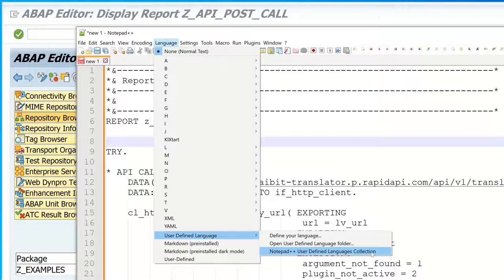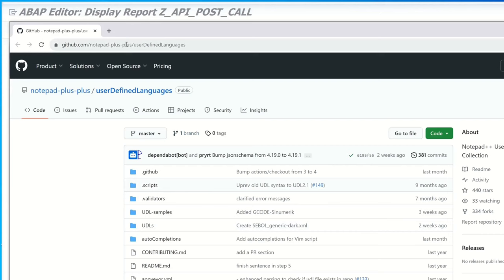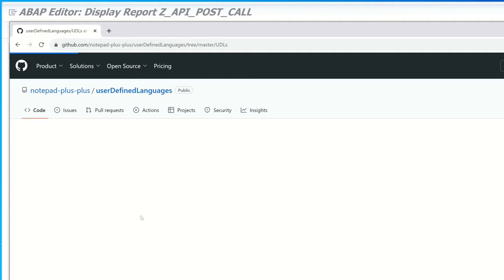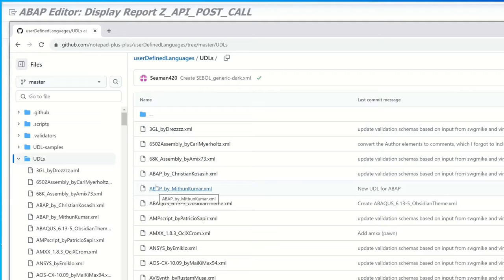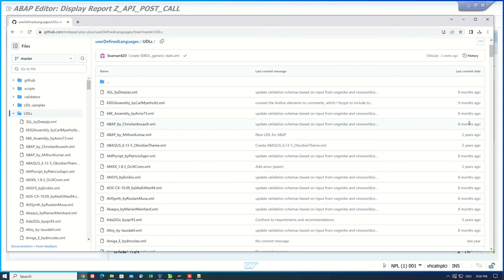After they click we jump into a GitHub repository and we see here a folder called UDLs. We click on this folder and in this folder we see different files XML definitions from different program languages and we have already two ABAP definitions here.